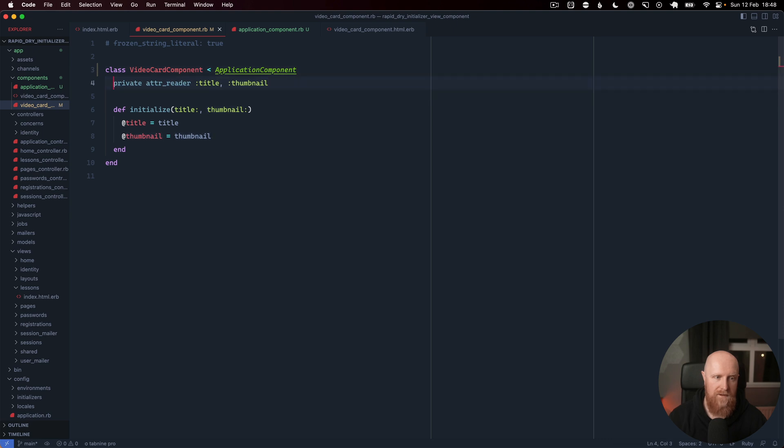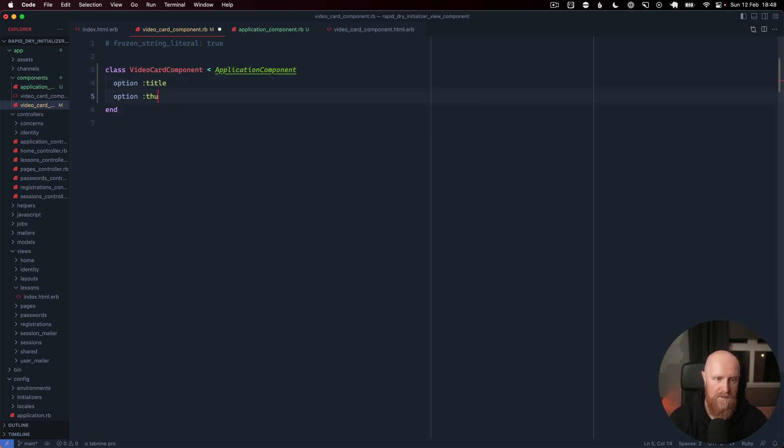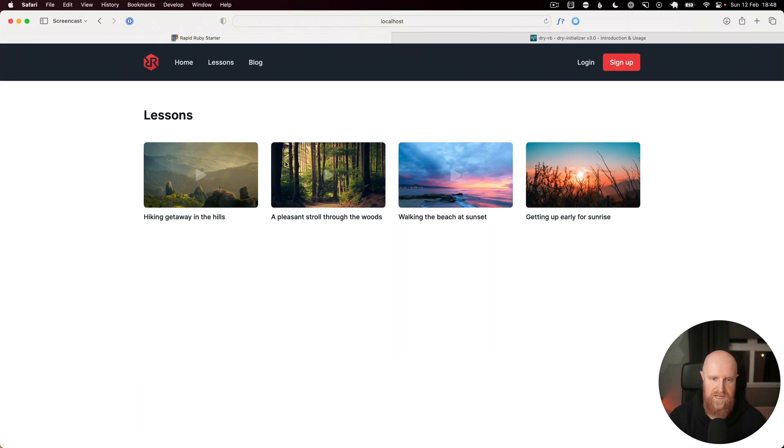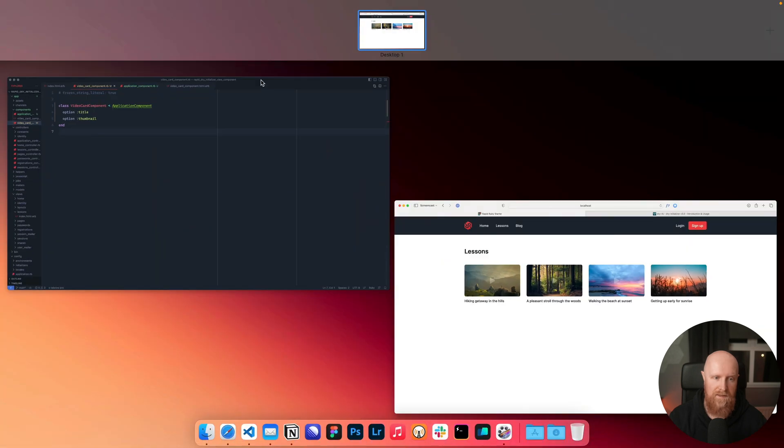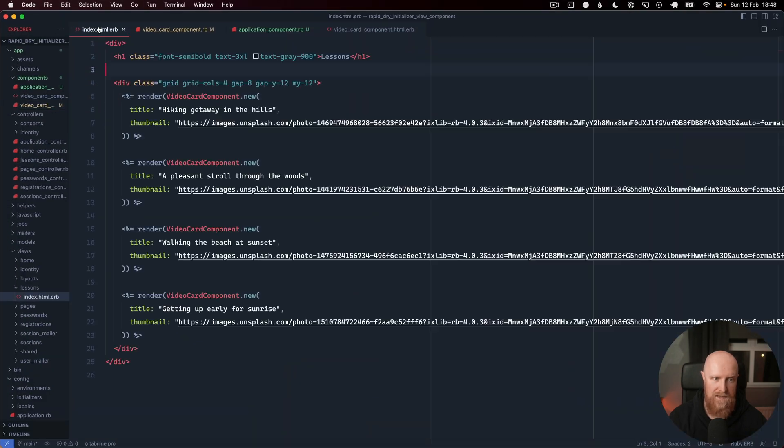Next we can get rid of all of this code and we can create option title and then we can say option thumbnail. If we go back to our project and reload it, all still works.